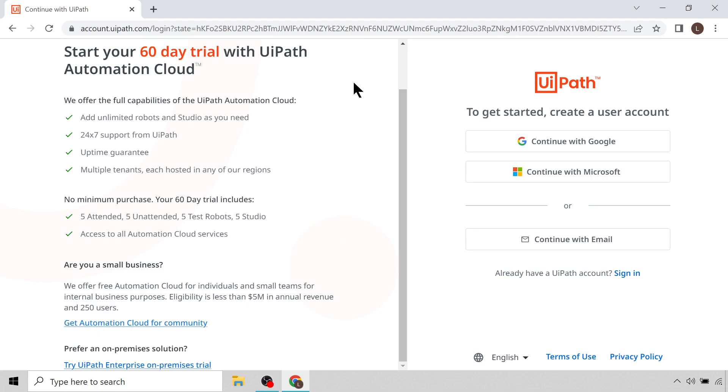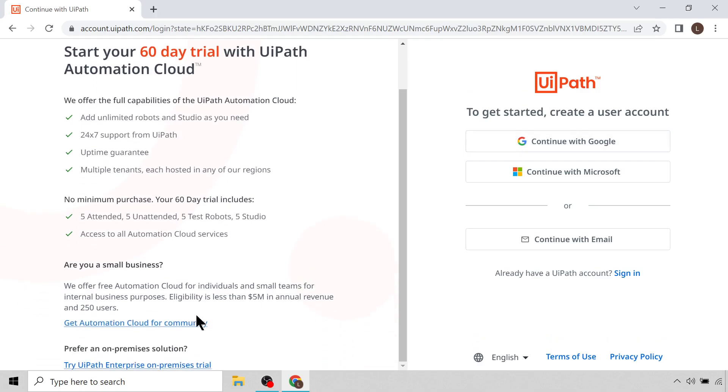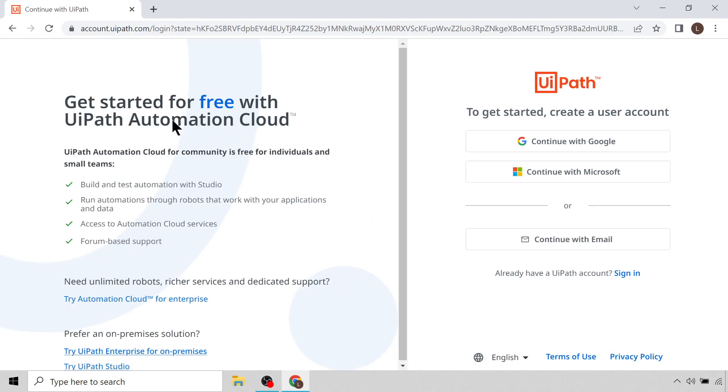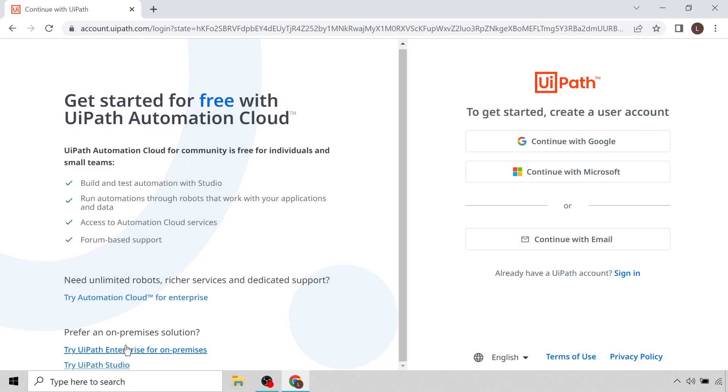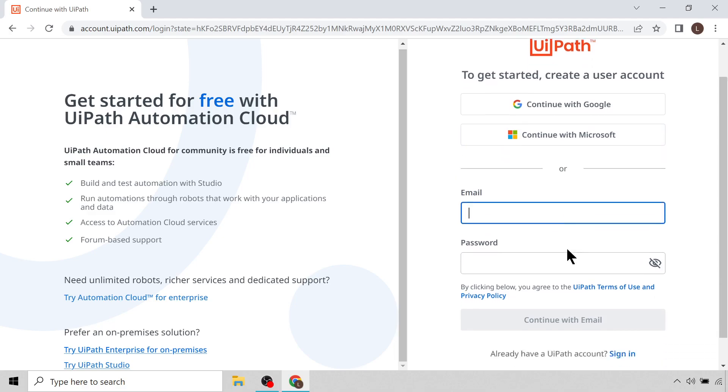In our case we are going to be using the Community version, so you can click this button. Just note that the look of this page often changes, so it might not have a button here saying Get Automation Cloud for Community, it might say something different or maybe it might not even give you this option in the future. But for now we want to click on this Community button. That'll take us to the next page where you'll see it gives us some details where we can start for free with the UiPath Automation Cloud. This is what we want to do. There are also on-premises solutions that you could use but we are going to be using the Automation Cloud. So you can create an account, you can either use Google or Microsoft. I am going to click Continue with Email and I'm going to enter an email address and a password. I'm going to click Continue with Email.